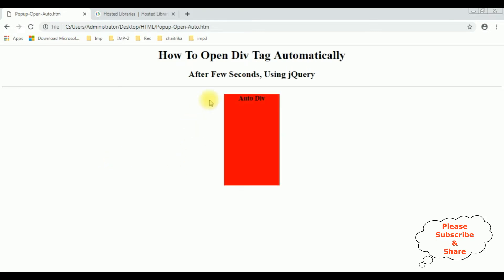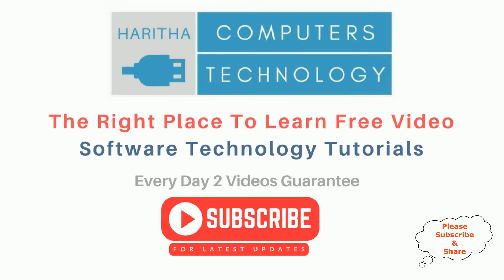See, after five seconds the div tag is open automatically. That's it. If you are a first time visitor to my channel, please subscribe to get the latest updates.